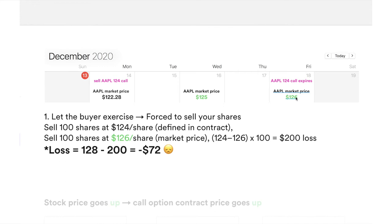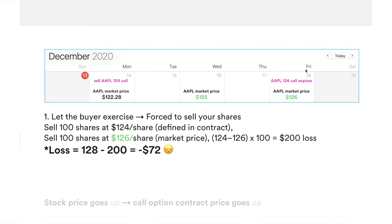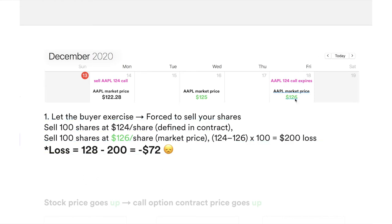If the market price is above the strike price in your contract, the buyer can exercise it, which means you will be forced to sell your 100 shares of Apple. You'll sell 100 shares at $124 — the strike price in the contract. But technically if you were to sell 100 shares on Friday December 18 at the market price of $126, you're missing out on that $200 profit. So the total loss this week is the $128 you collected, minus that $200 missed profit.